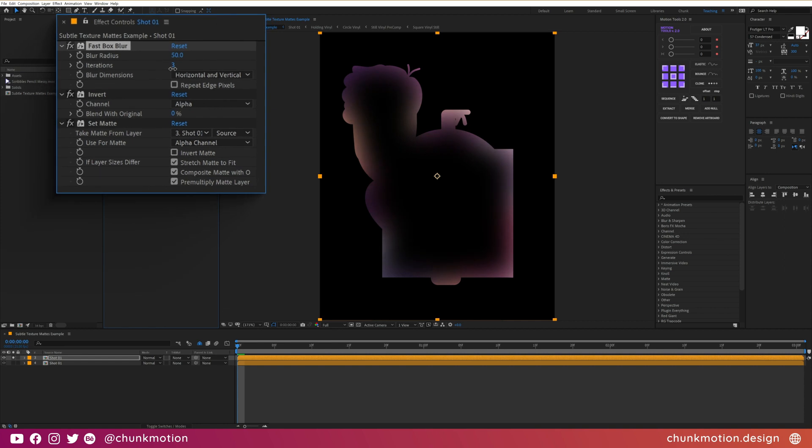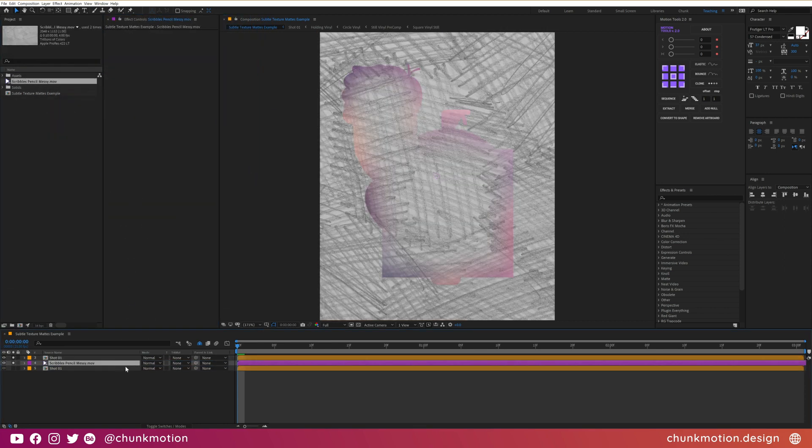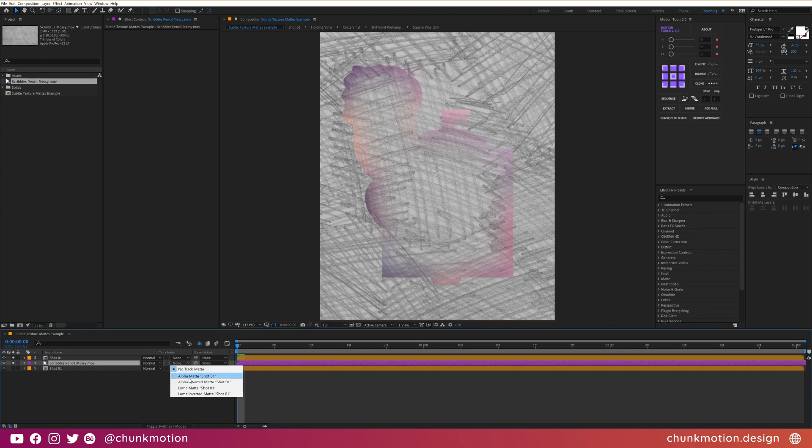All that is left to do now is to use whatever texture graphic, video or effects you'd like below this and change its track matte to alpha matte.